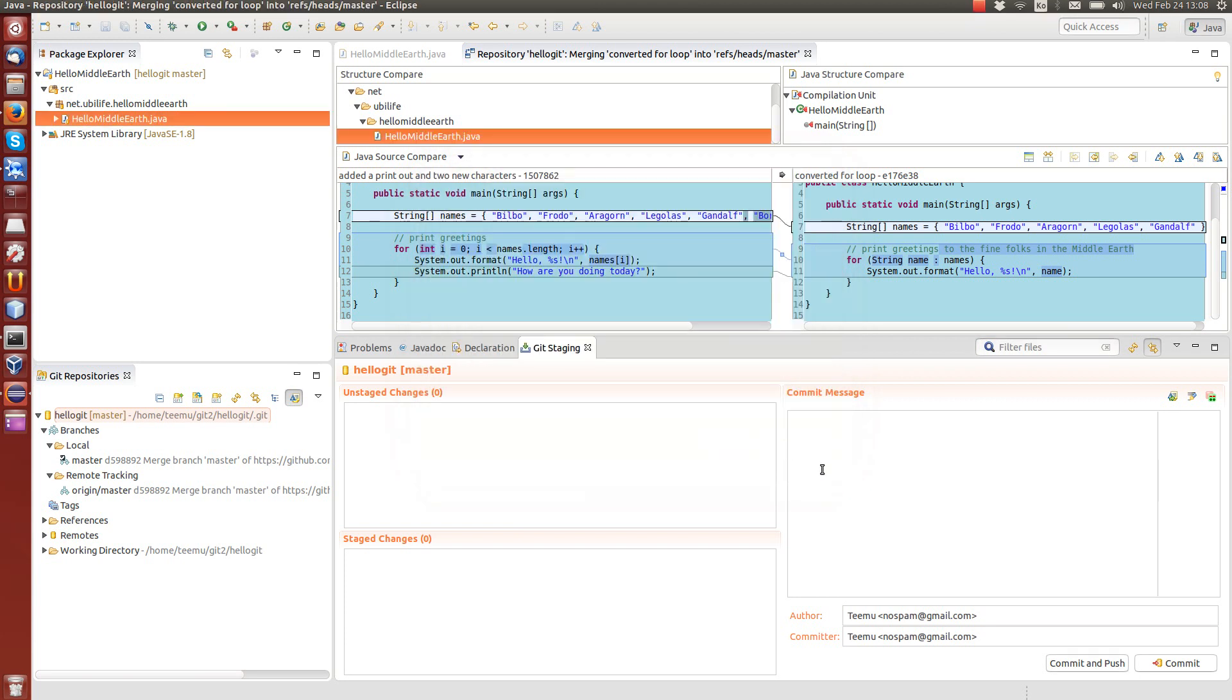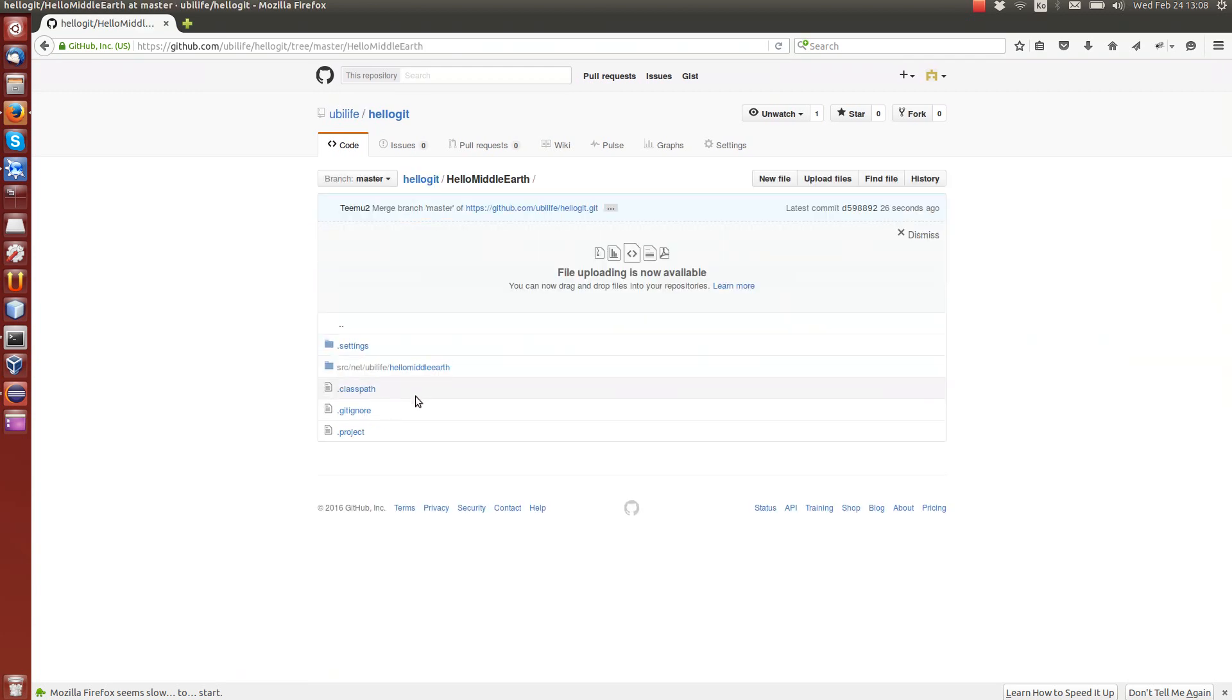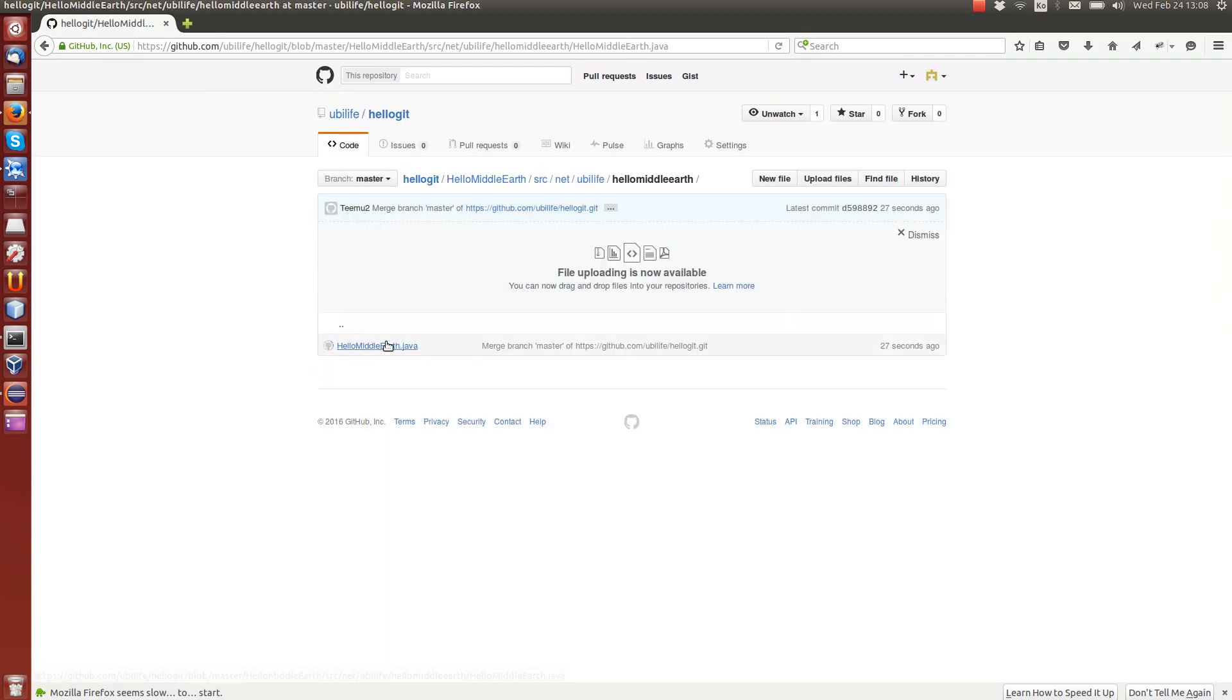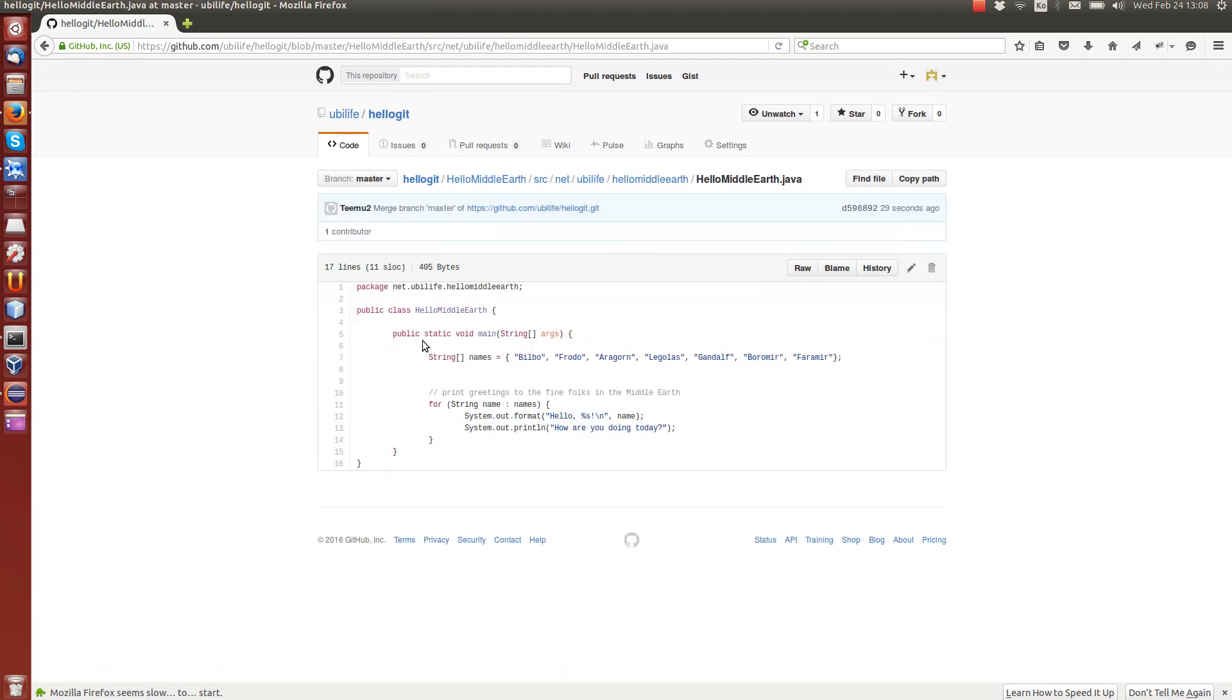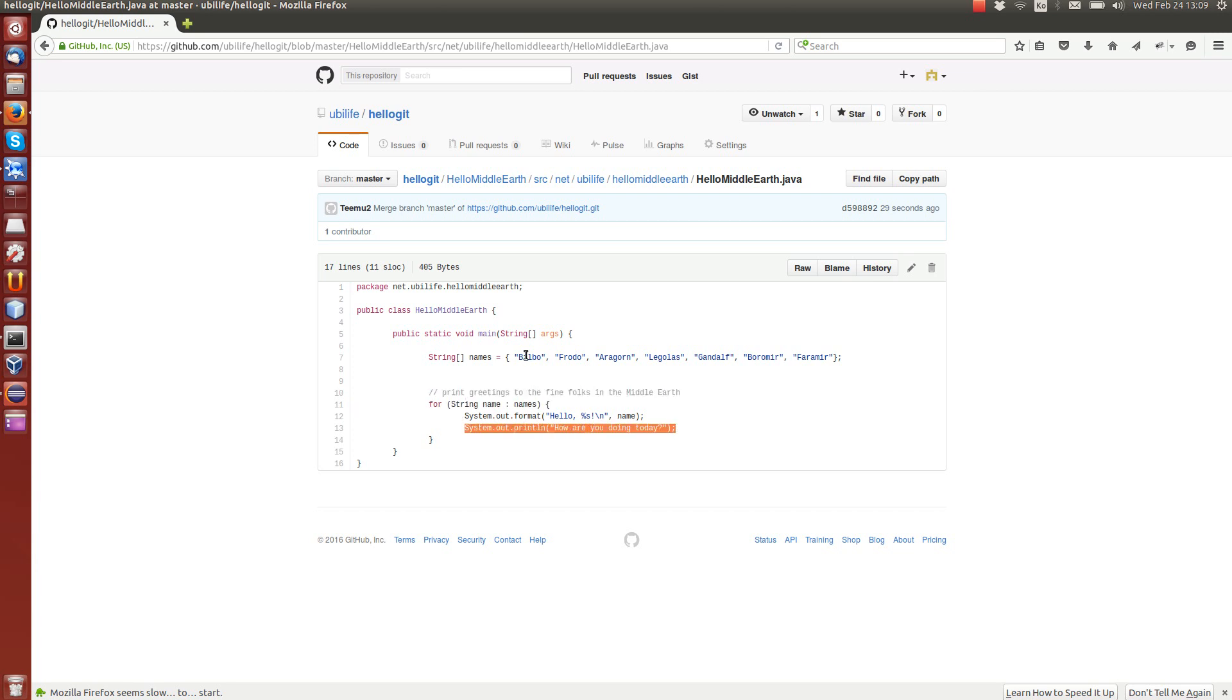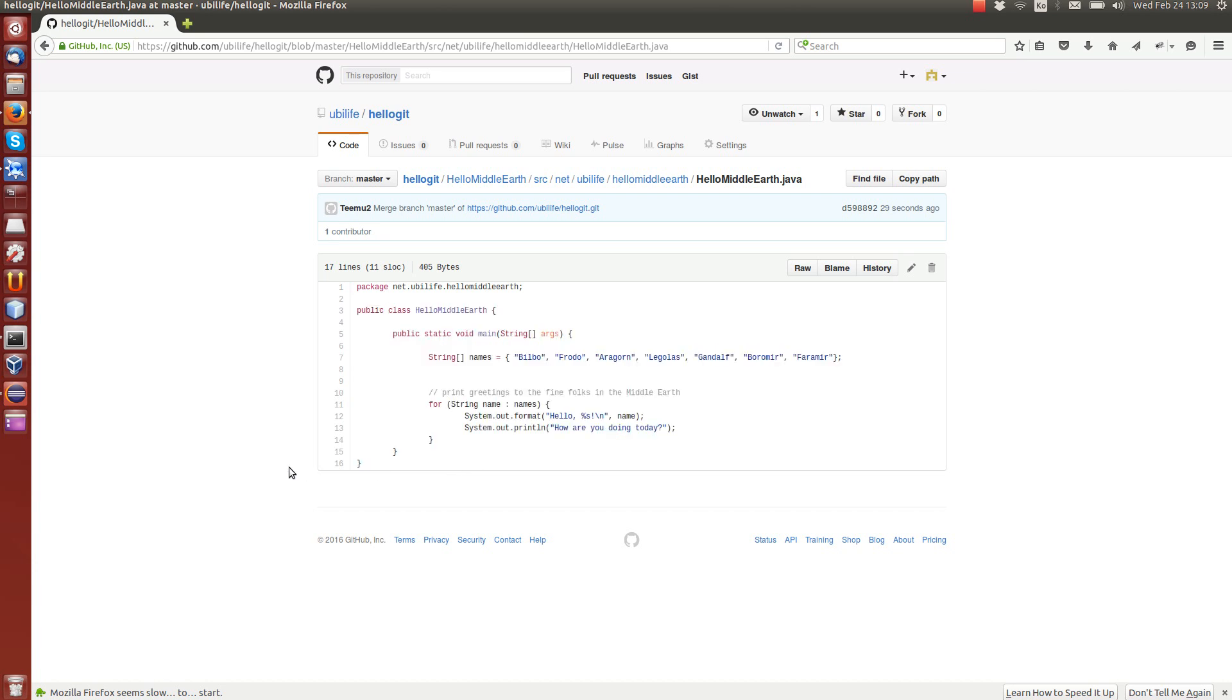So let's now go to the web view. Let's see the source code here. We have now the two new characters and we have for each loop and modified comment as well as new system print println. So this is now the code that had a conflict but that was resolved by developer 2. And if you look at the developer 1 view over here, this is still the old code.